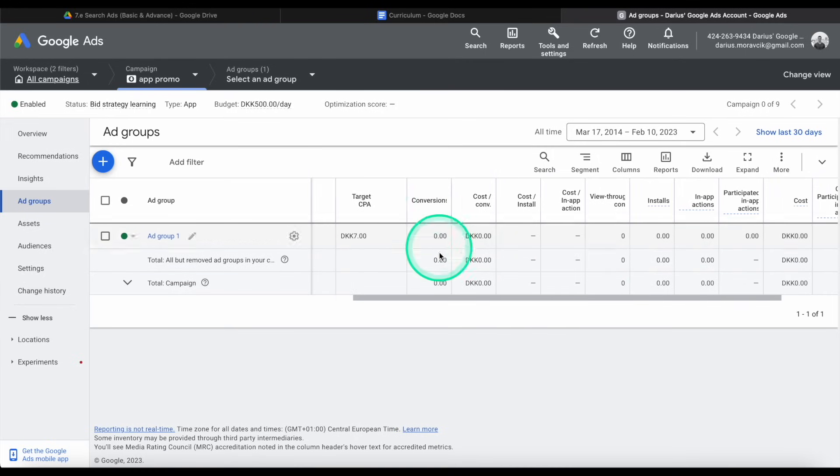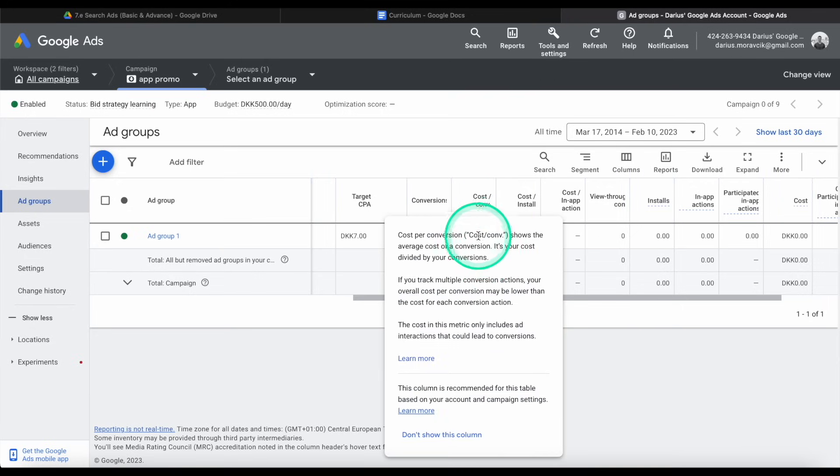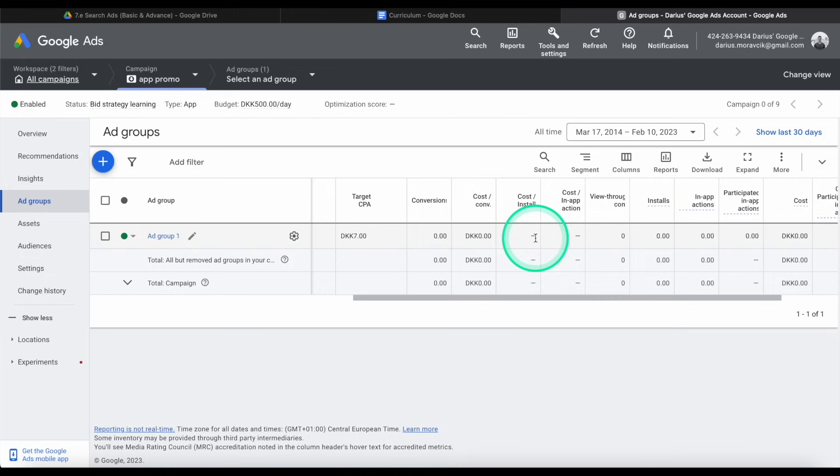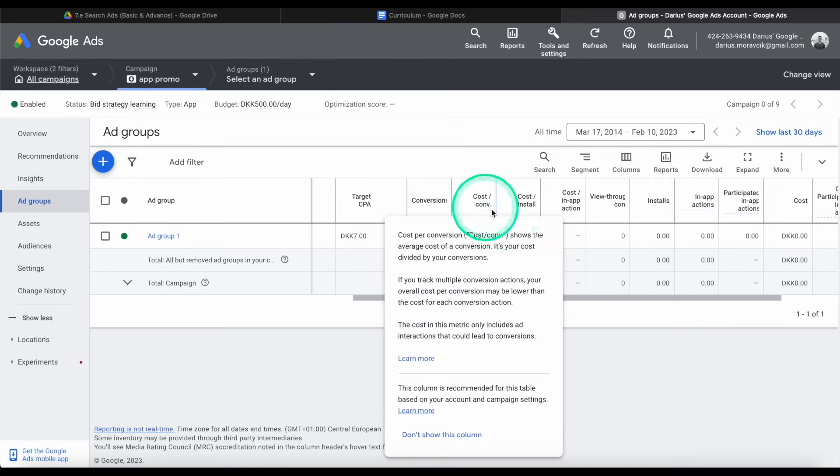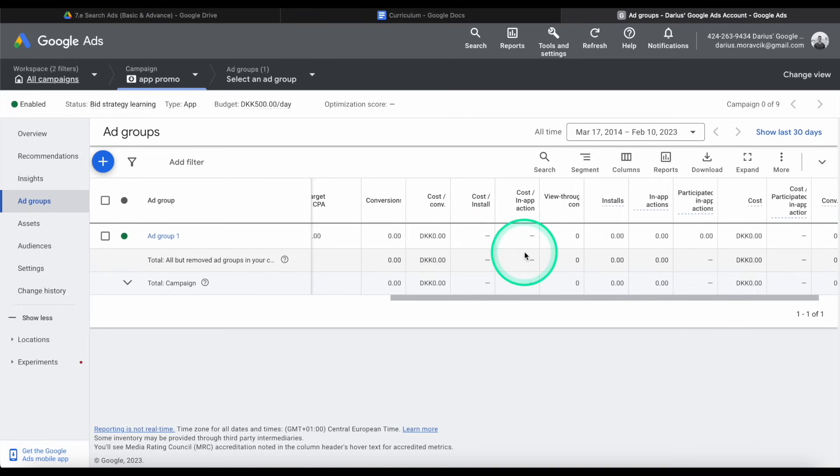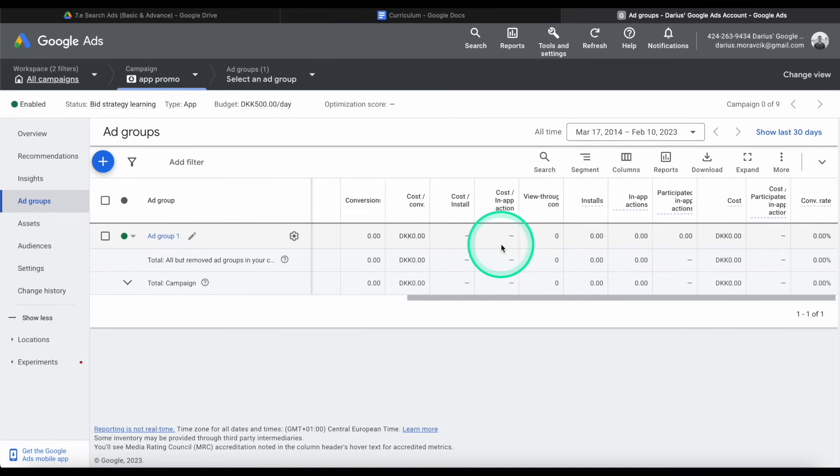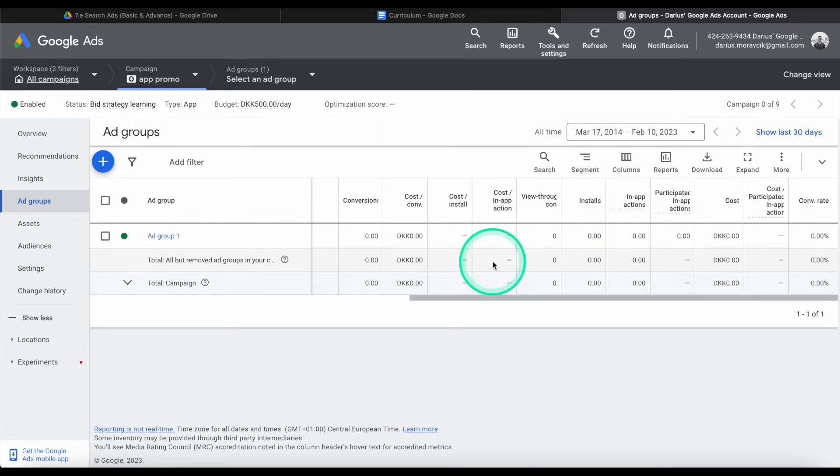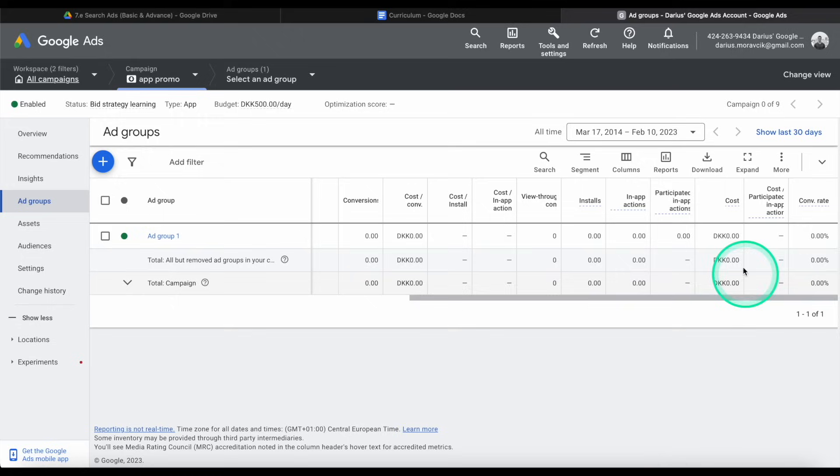And you're going to see this kind of ad group campaign performance. So we have the conversions, which means how many actual installs we got, cost per conversion. This is our target, but maybe it is much lower. So it shows you the cost, cost per install. If the conversion is different than the install, it shows there. Cost per install or in-app action, we don't have to view through. We have the installs, in-app actions, again, all of the breakdown that was possible. And the conversion rate and the overall cost.